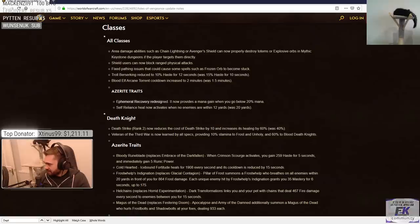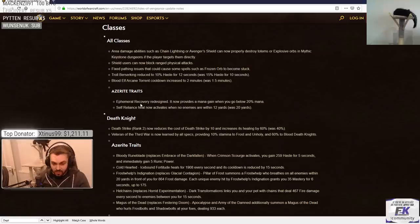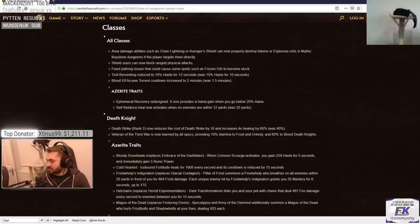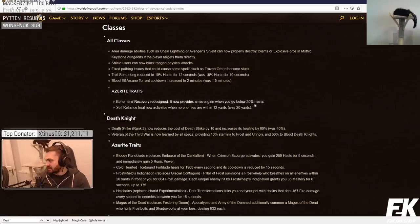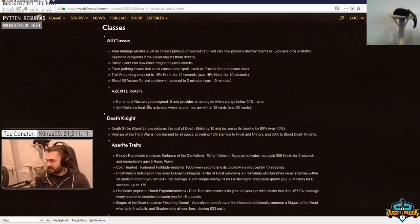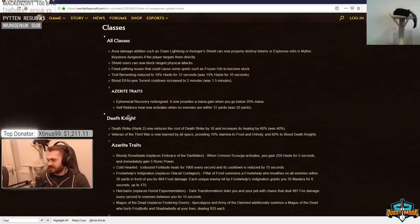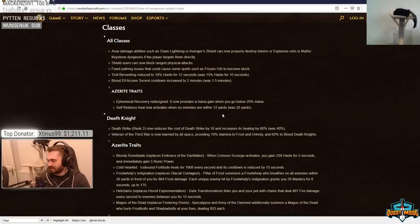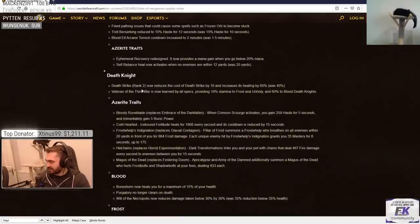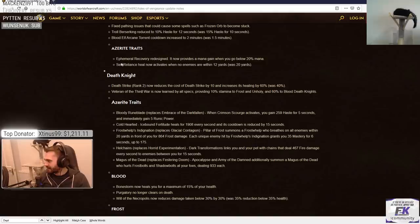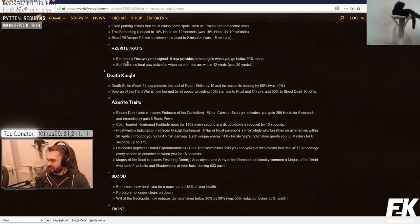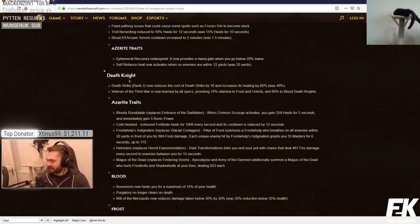Ephemeral recovery redesigned and now provides a mana gain when you go below 20% mana. 7,500 mana on PTR with a 3 minute internal cooldown. Wait, so it just procs once under 20% for 7.5k every 3 minutes? I mean, that's about what it gives right now anyway in a game. If you have a 6 minute game, it's a buff. If you have anything between, it's a nerf, I guess. That's really fucking weird. That's so weird. The trait itself, there was no issue with this.